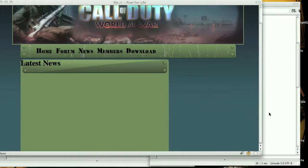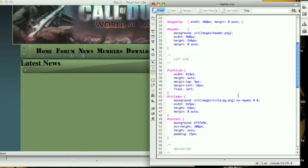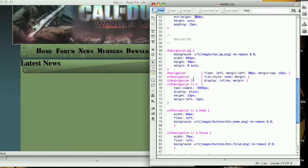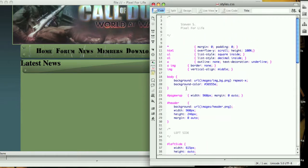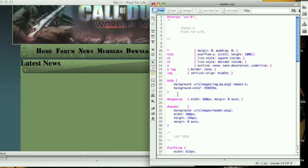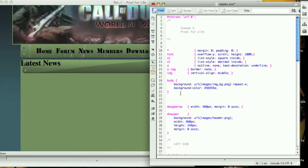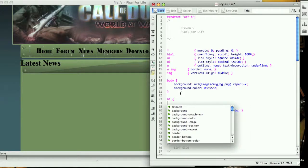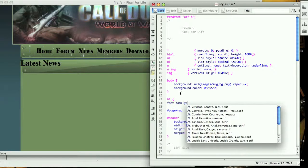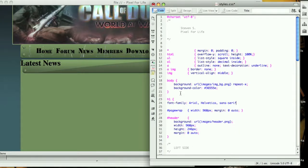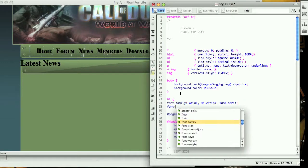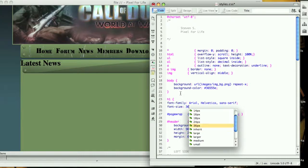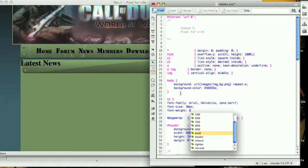Now let's create that h1 tag which is this Latest News right here. I just got the information from the original design. Let's put it right after body. We will go h1 and then open it up, and we want the font family to be Arial. The font size is 30 pixels and the font weight is going to be bold.